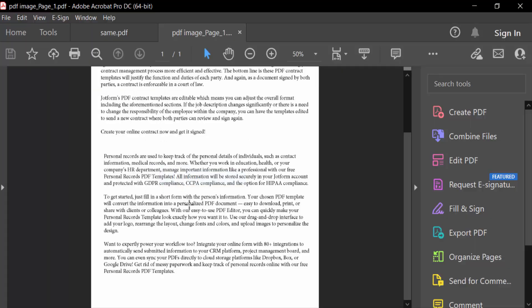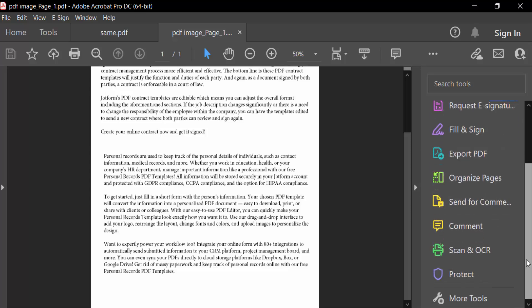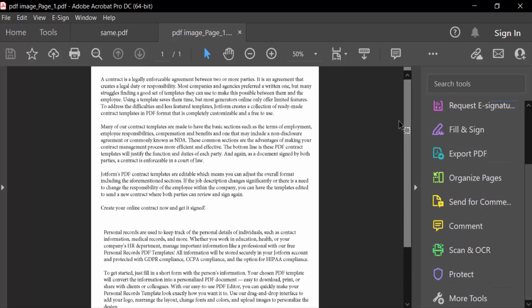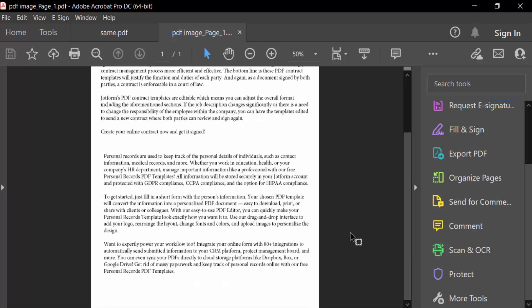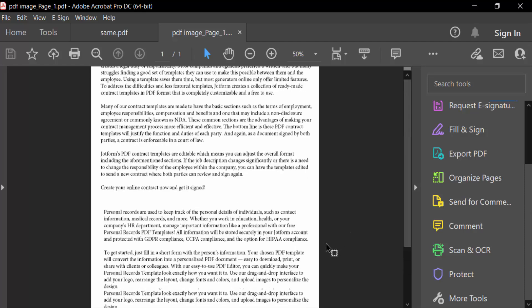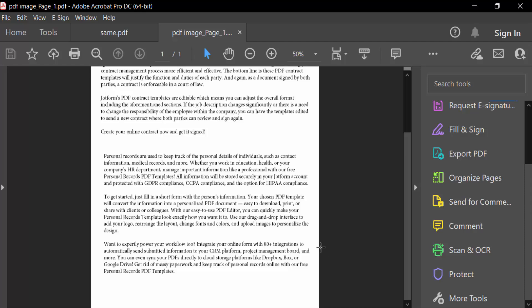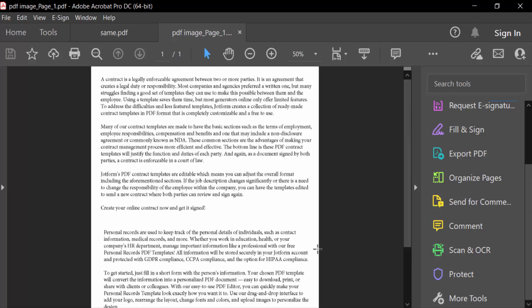Now you have to see all the interface of Adobe Acrobat Pro DC turn into dark mode and it will be the same system in Adobe Acrobat Reader. You have to turn on this dark mode in Adobe Acrobat Reader in this way.